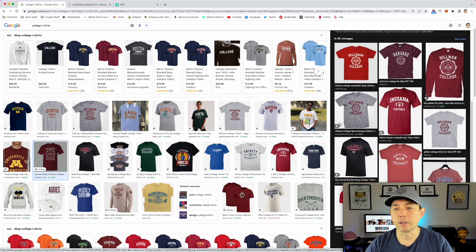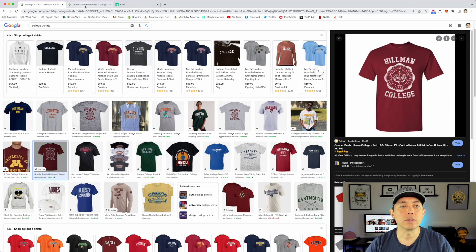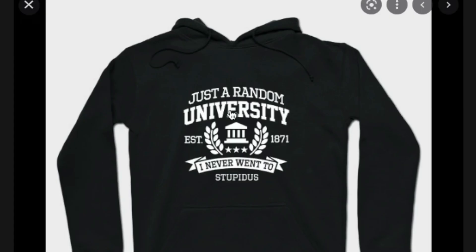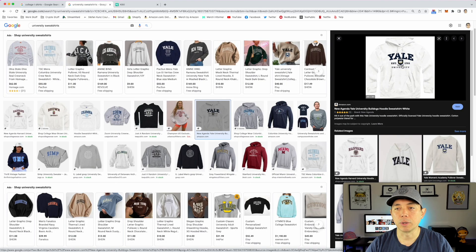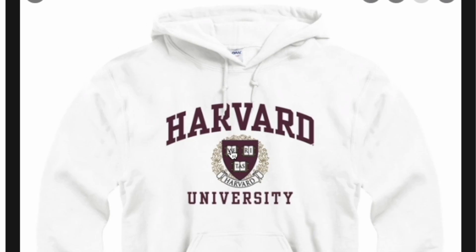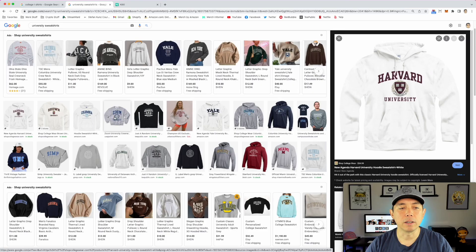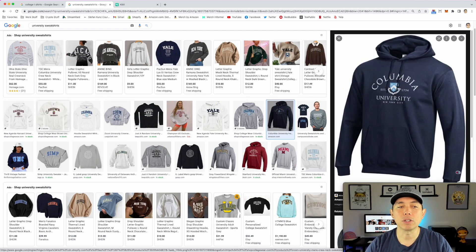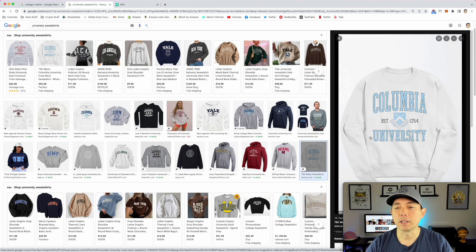Scrolling down, you can see different approaches. I also typed in 'university sweatshirts.' You can see this is kind of a parody — just a random university. Dates sometimes, sometimes a wreath, sometimes a banner — you can play around with those things. Yale, Harvard — always some bigger text on top, smaller on the bottom, some kind of badge with stuff inside. Usually an arc text, sometimes it's straight.